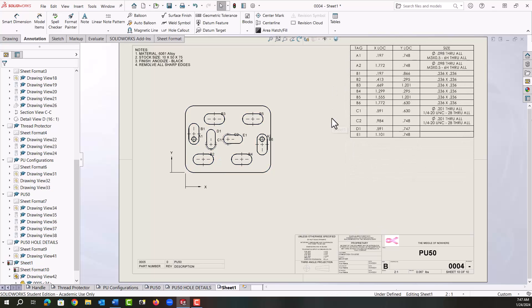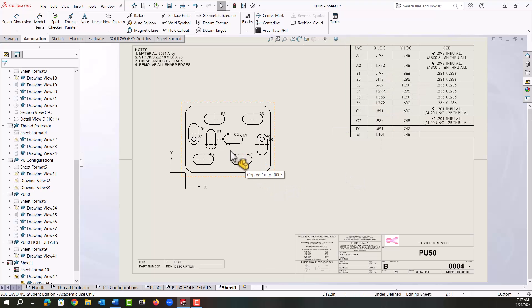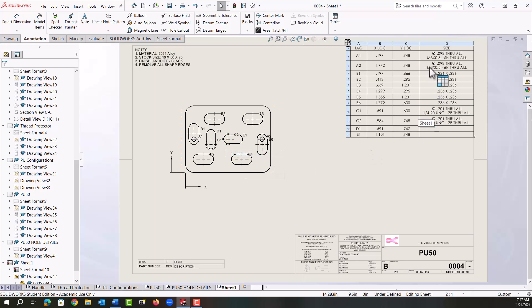I'm going to move over here and click to place my hole table. So we see all of our tags, the X and Y locations are the center of everything - the center of the slots and the center of the holes - and then we have our description.